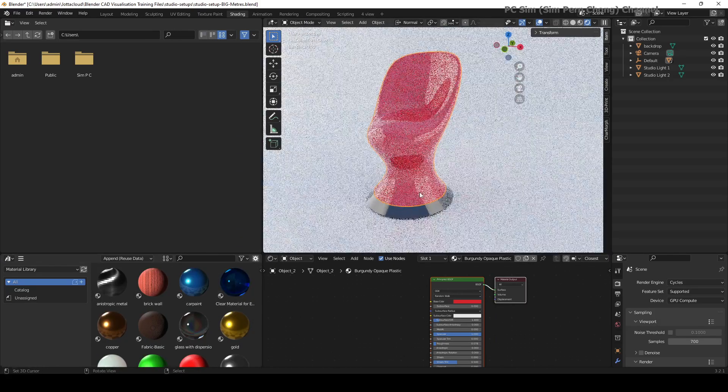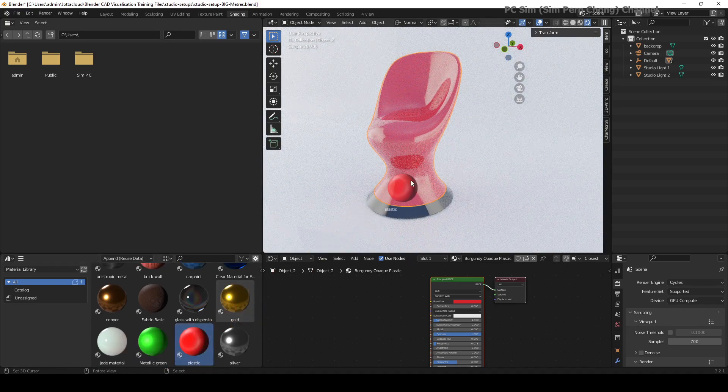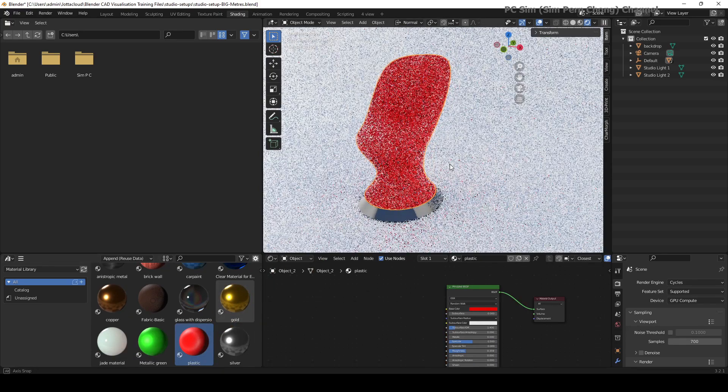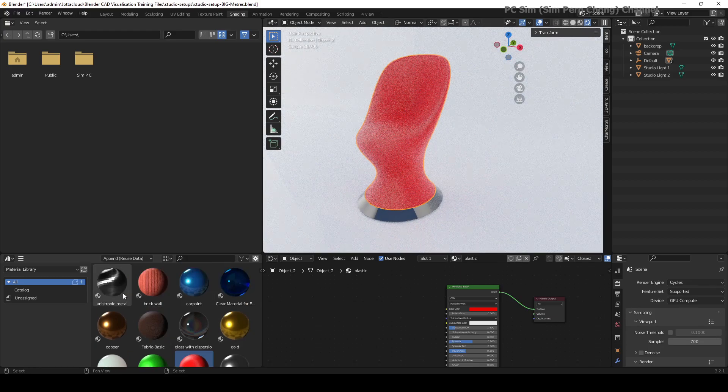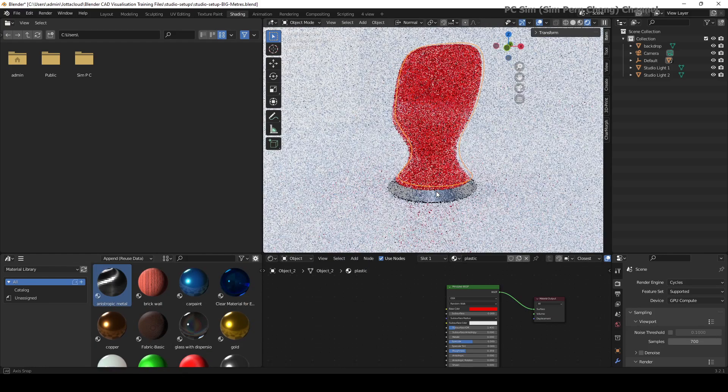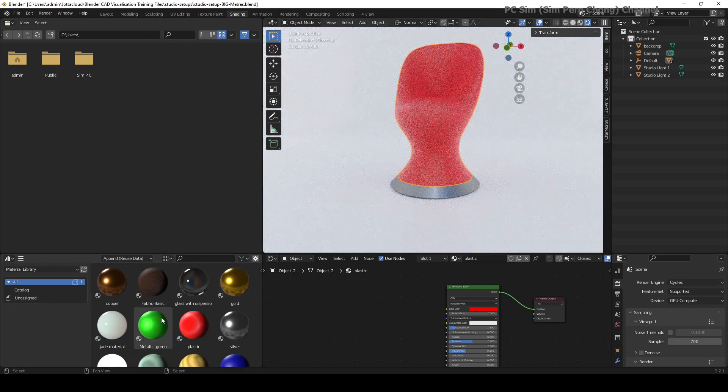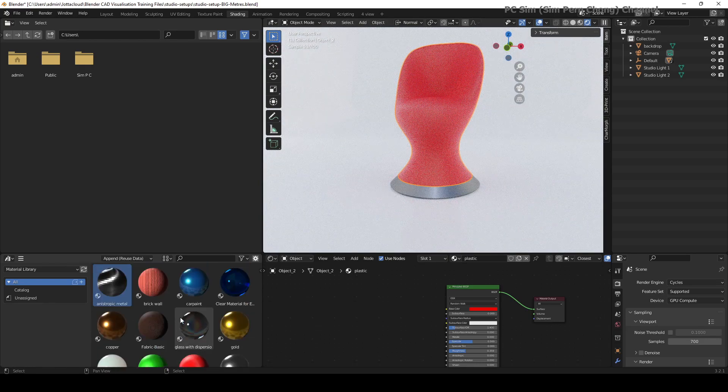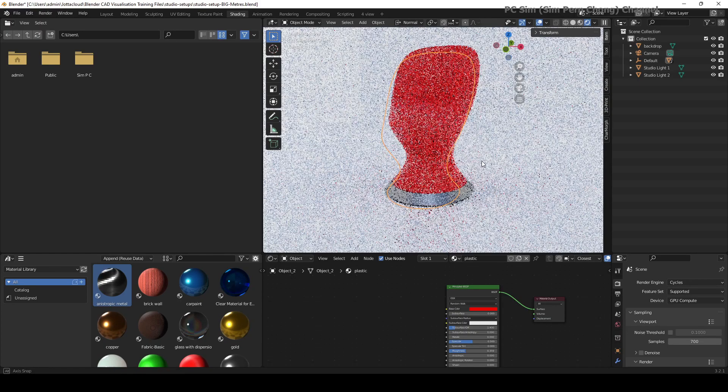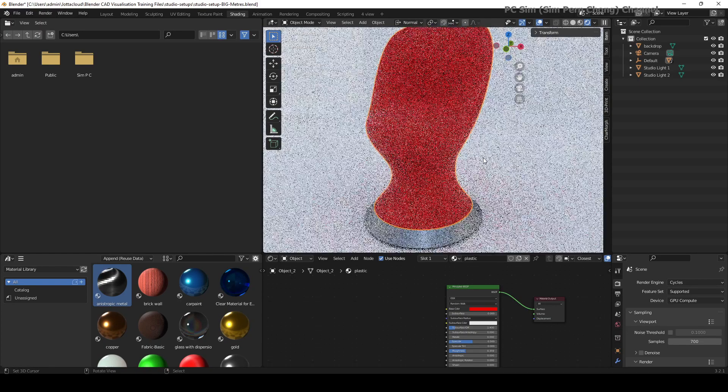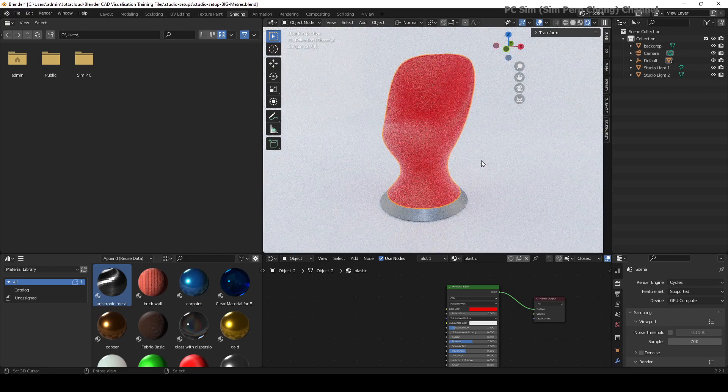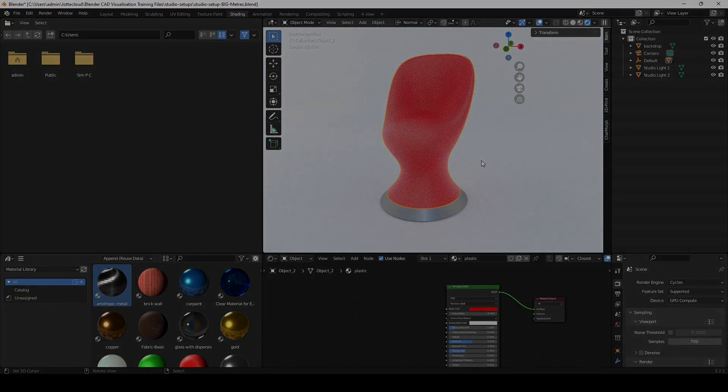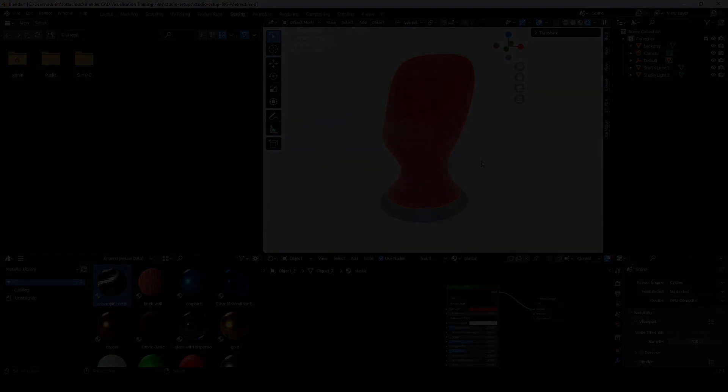If you already have established a material library, you can open up the material library using the asset browser and then simply assign the material over to your object. By the way, these basic materials setups are already included in the CAD to Blender books.